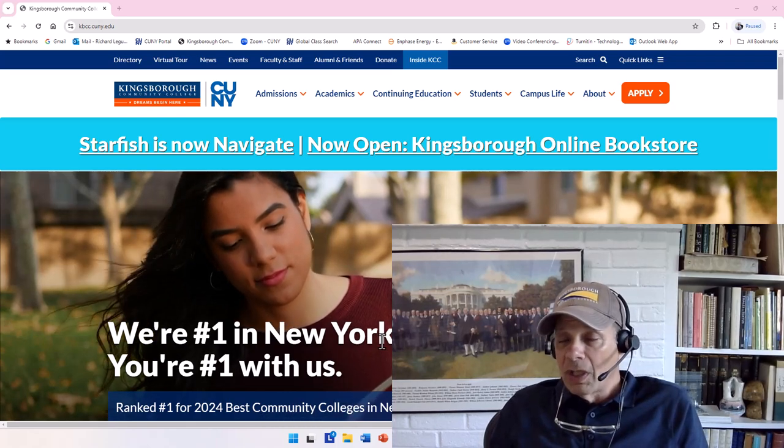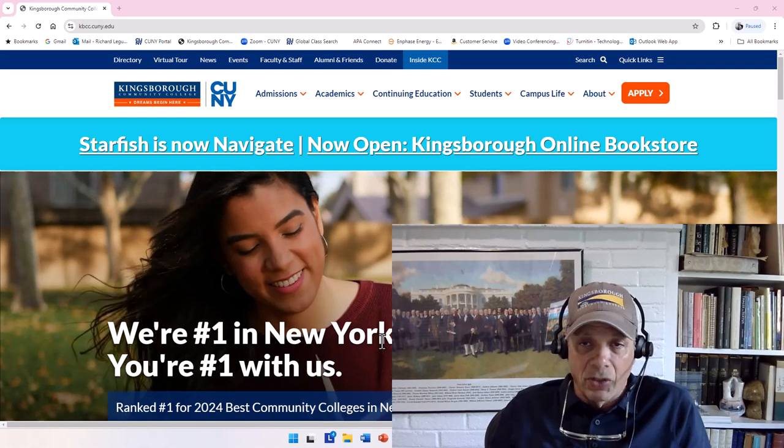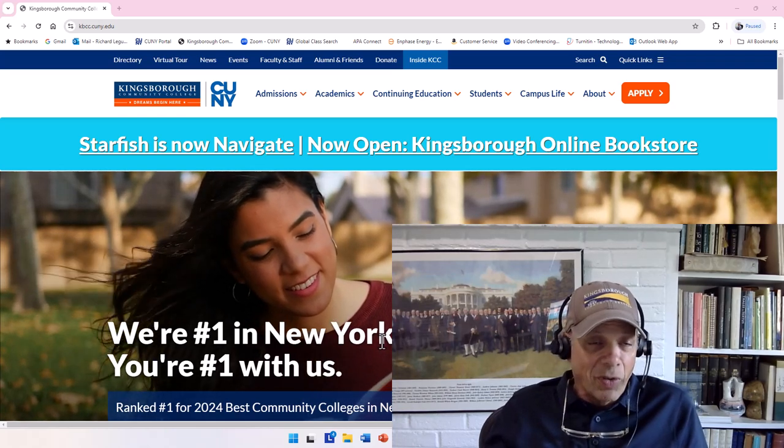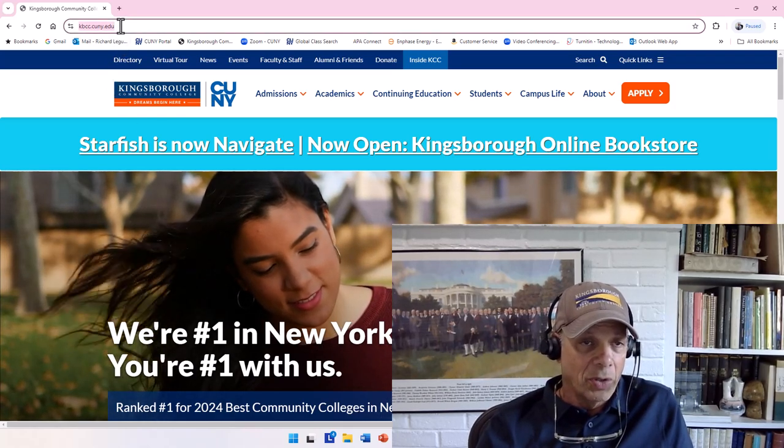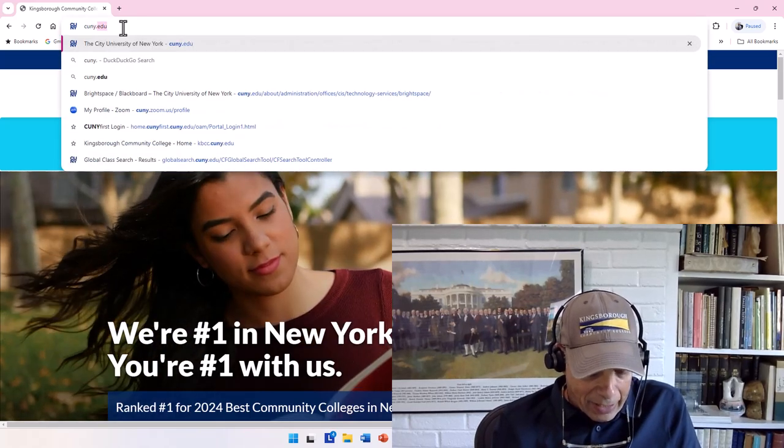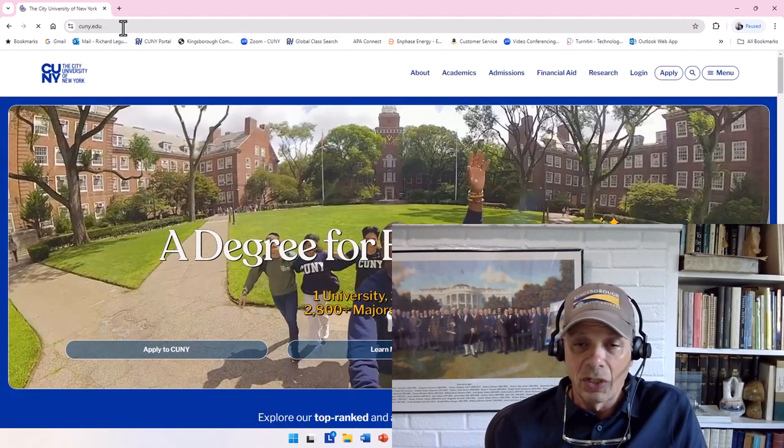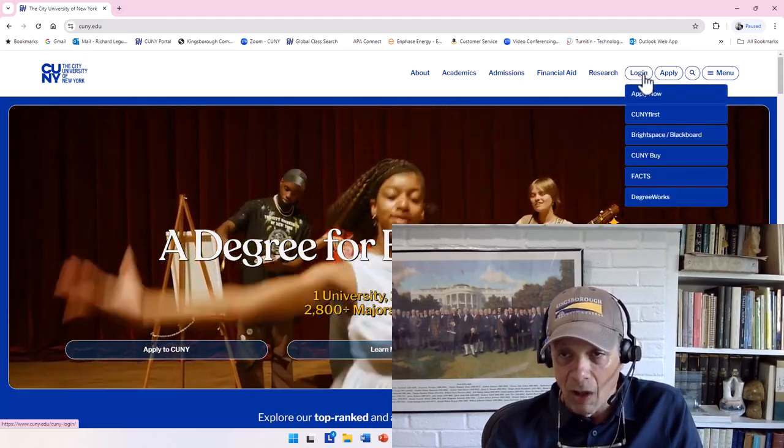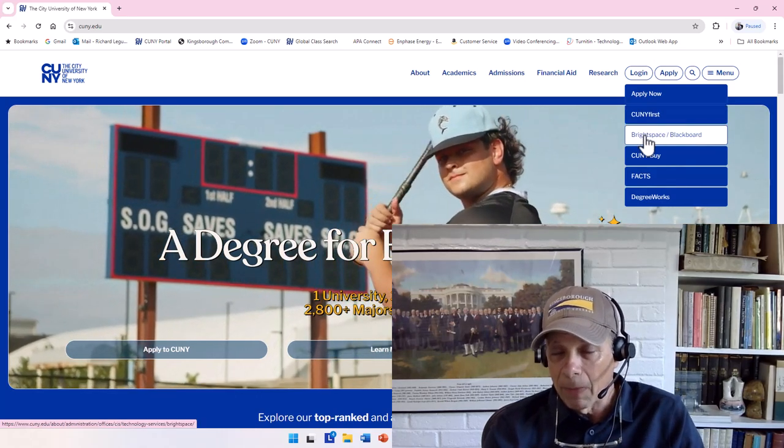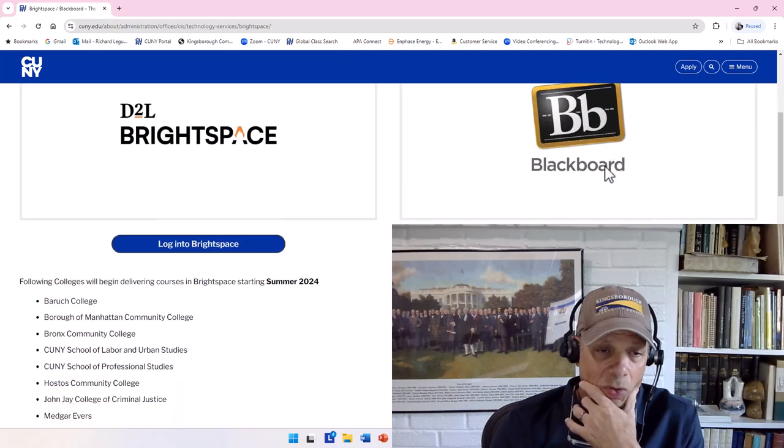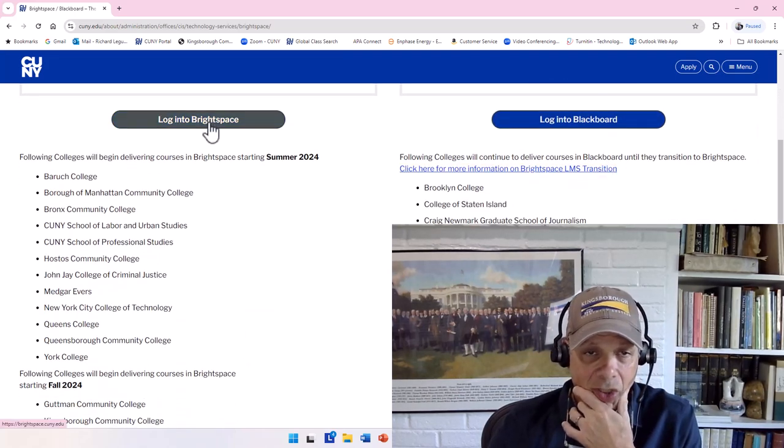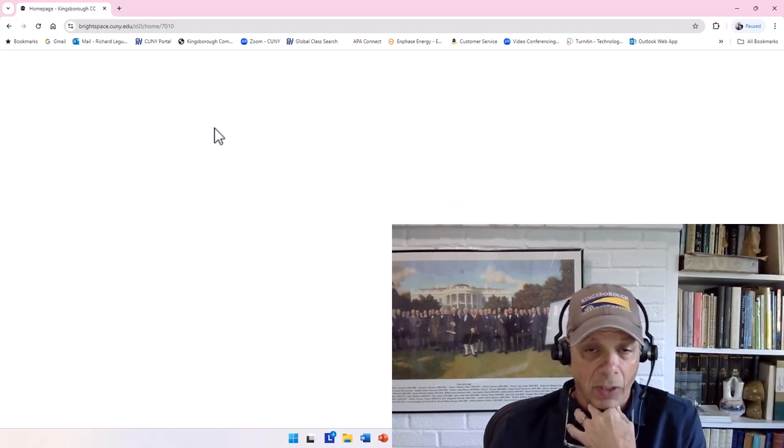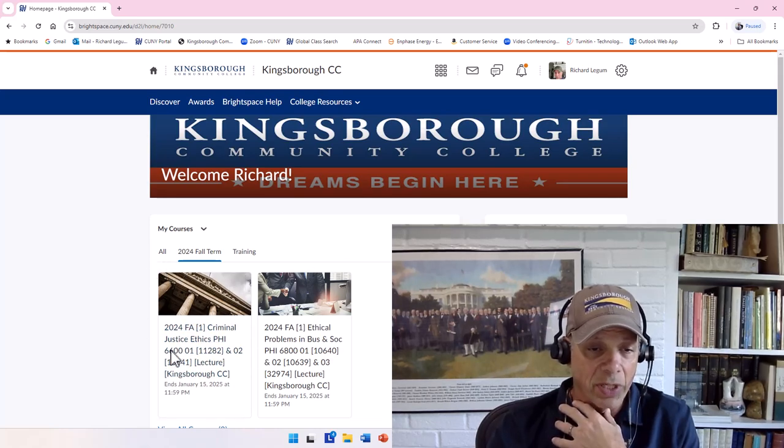So the first thing that we need to do is get you logged on to Brightspace, and there are multiple ways of doing it. Right now some of them are not working. I always take the easiest way, which is to go up to the browser and start typing cuny.edu, which is the City University website, City University of New York. Over here we have log on, and now we have Brightspace and Blackboard, which is where you want to go. Scroll down and here you're going to find log on to Brightspace, which you're going to click on, and here's where it takes me.